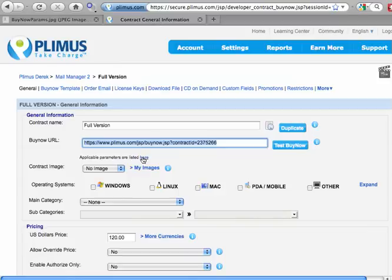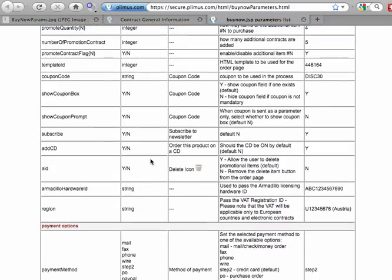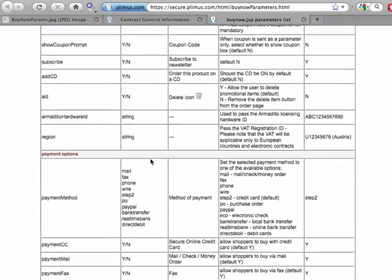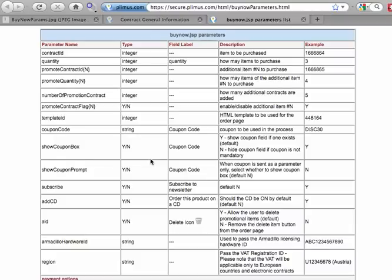On each contract, there's a link to the BuyNow parameters table. Just click it to access. This table shows the sort of functions that can be modified and controlled by adding one or more code strings to the end of your basic BuyNow URL.